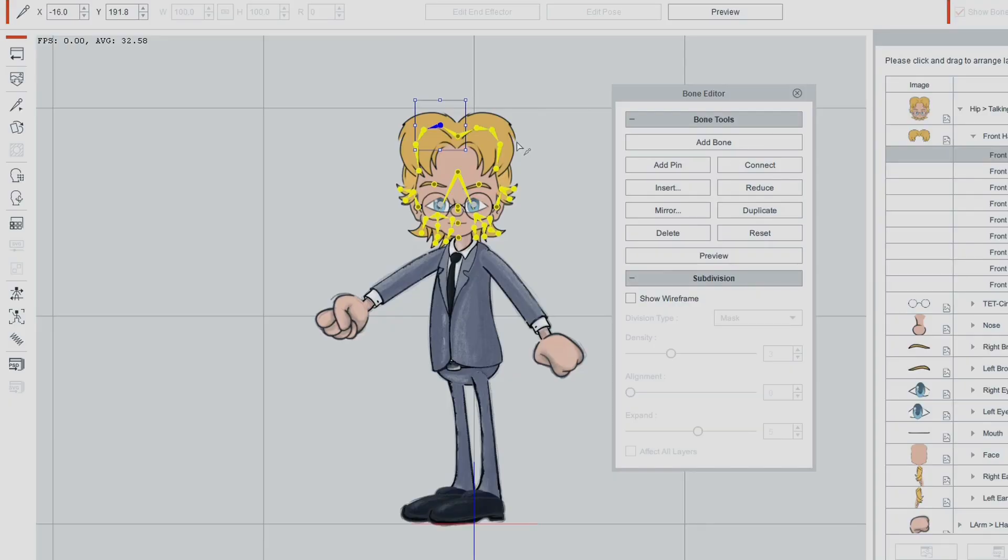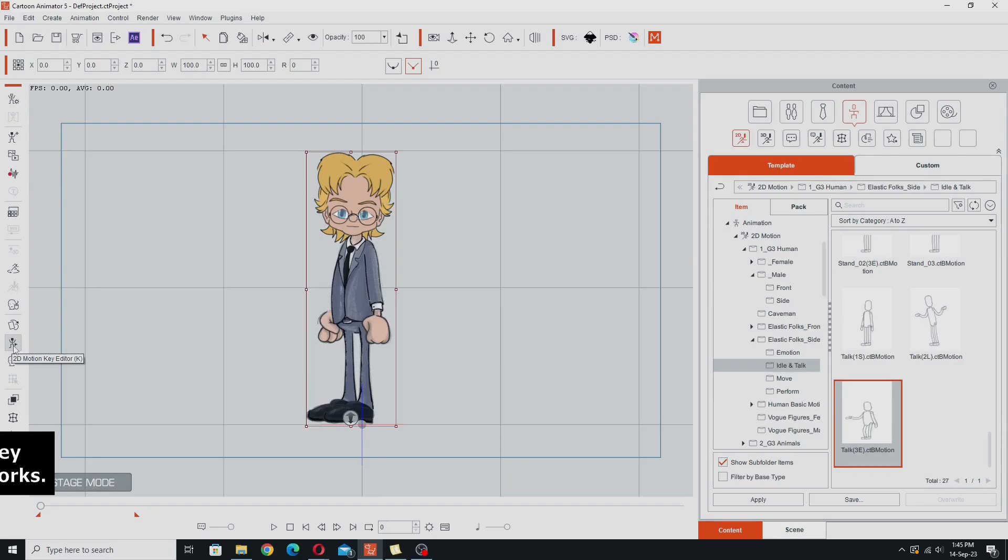So it's a really simple feature, if you do know it, it's great, if you didn't know it, that's going to change your life when it comes to editing bones on your character.